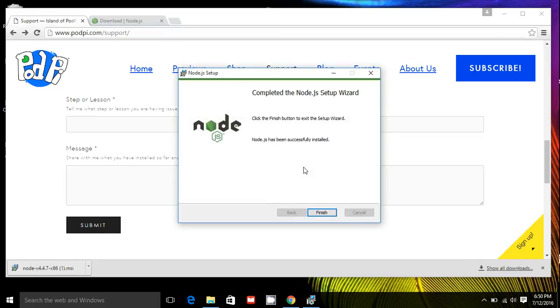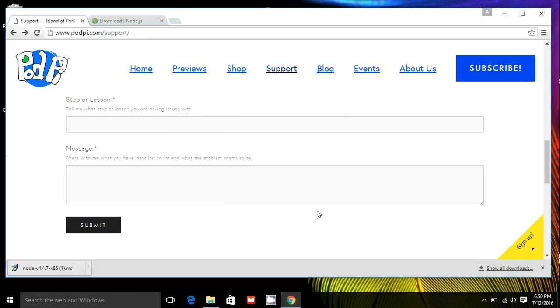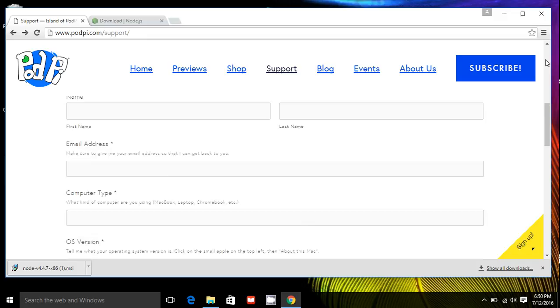Okay, finish. So now Node.js is installed on your computer.